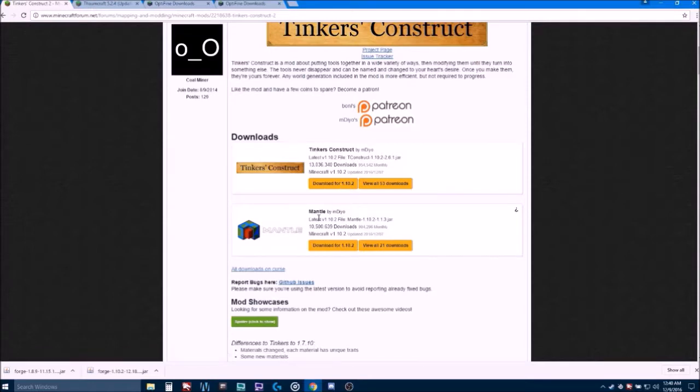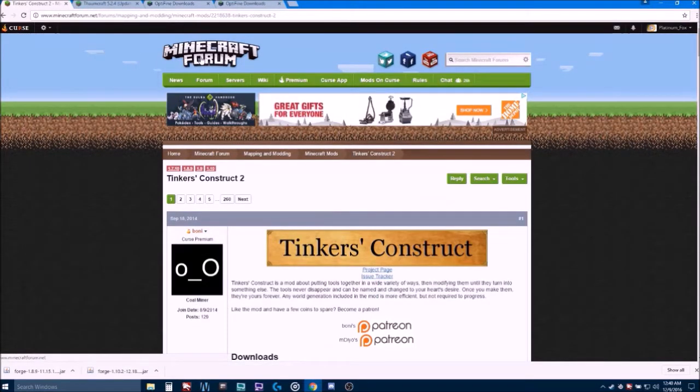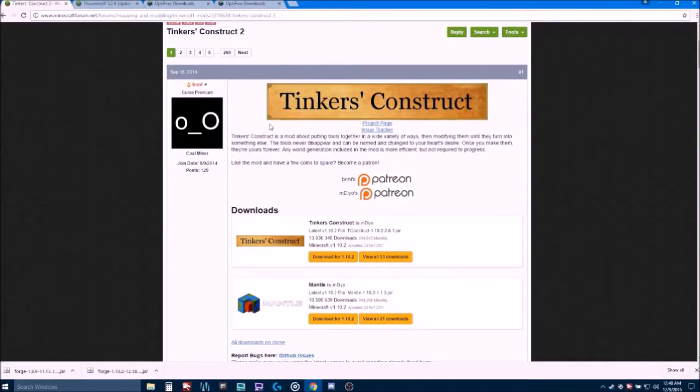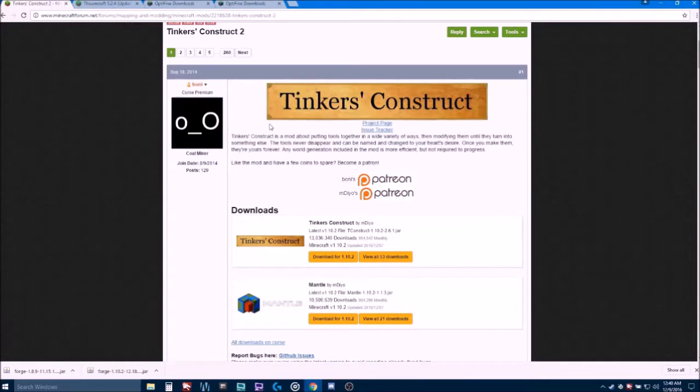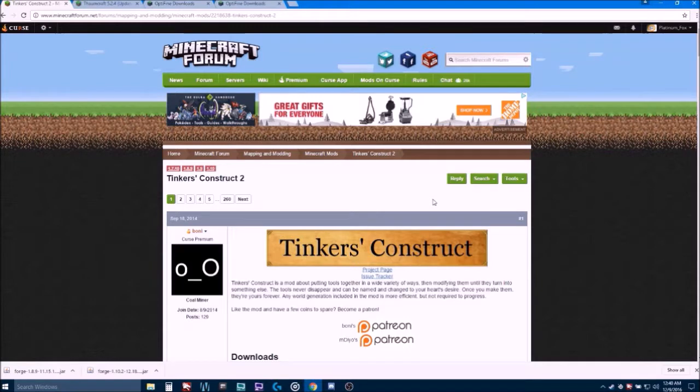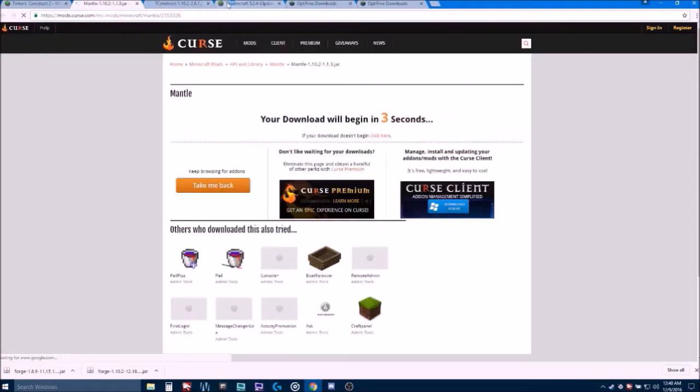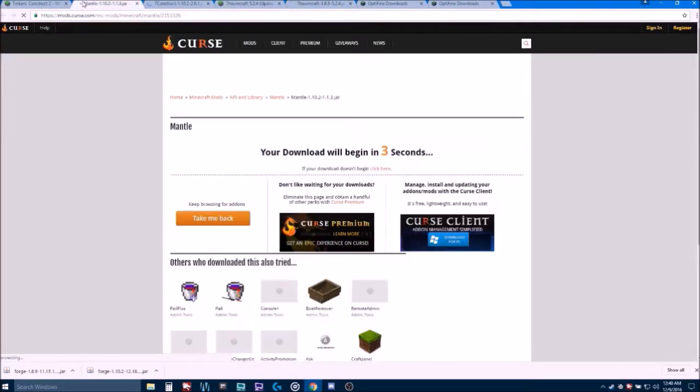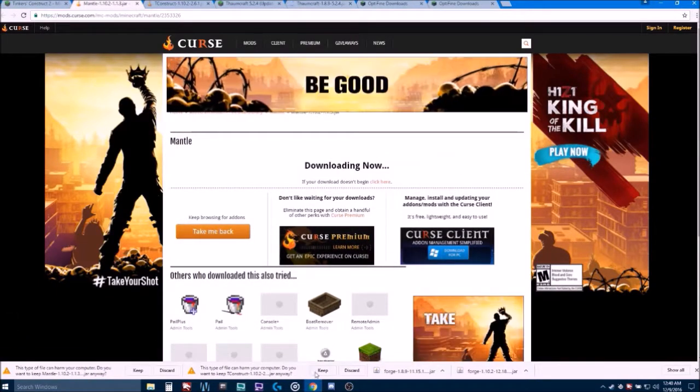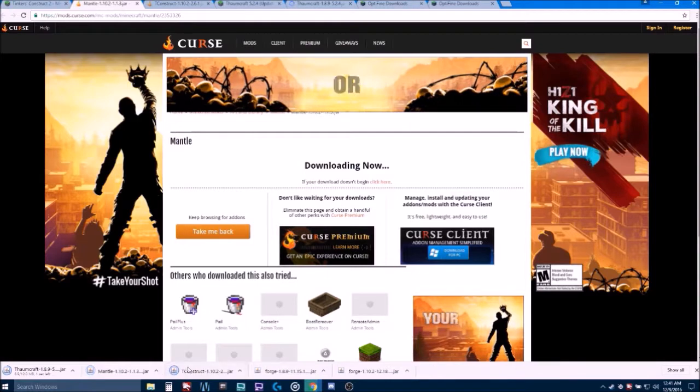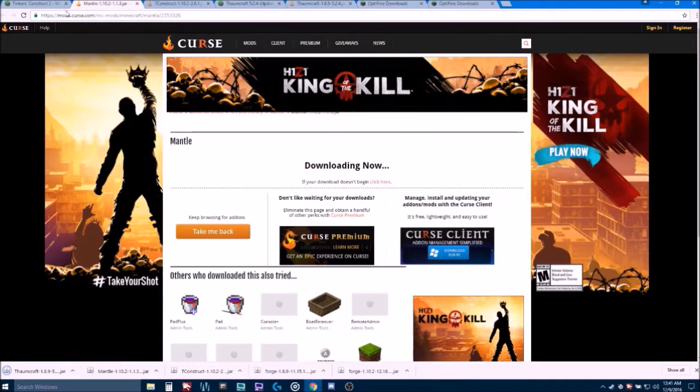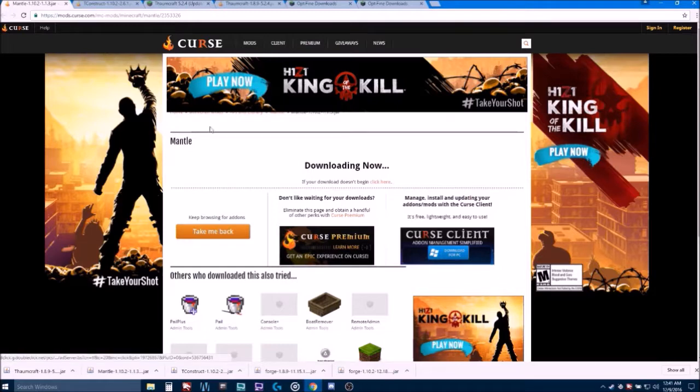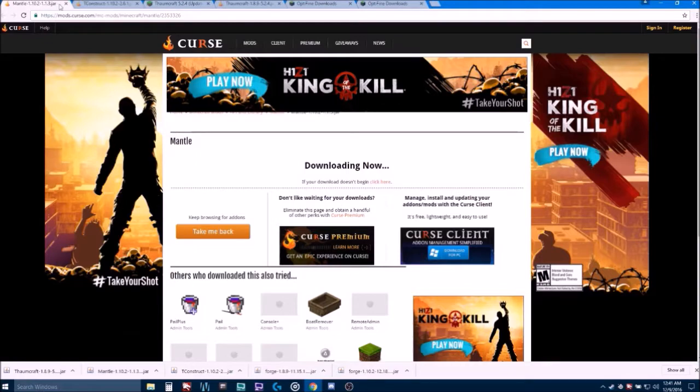I would also like to note that Curse owns Minecraft Forum and Minecraft Forum is probably where you would get most mods. There's a couple other trusted websites out there, but definitely Minecraft Forum is the biggest one you'd probably want to use. So, we're going to click download for Tinker's Construct, download from Mantle, and Thaumcraft. Just a couple seconds and it's all going to appear down here. As you can see, it's still Curse and it just took us and it downloaded it right for us. Nice and easy.